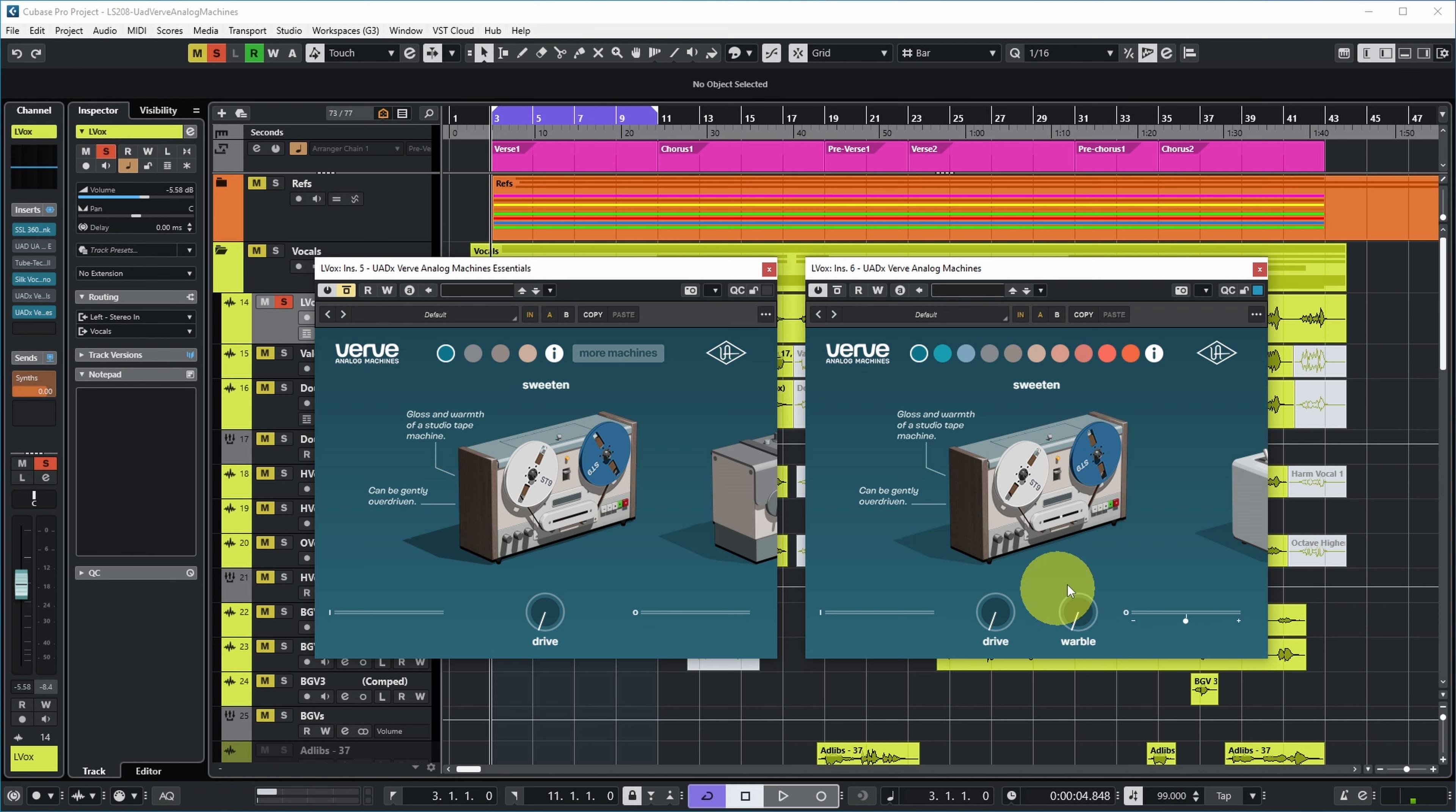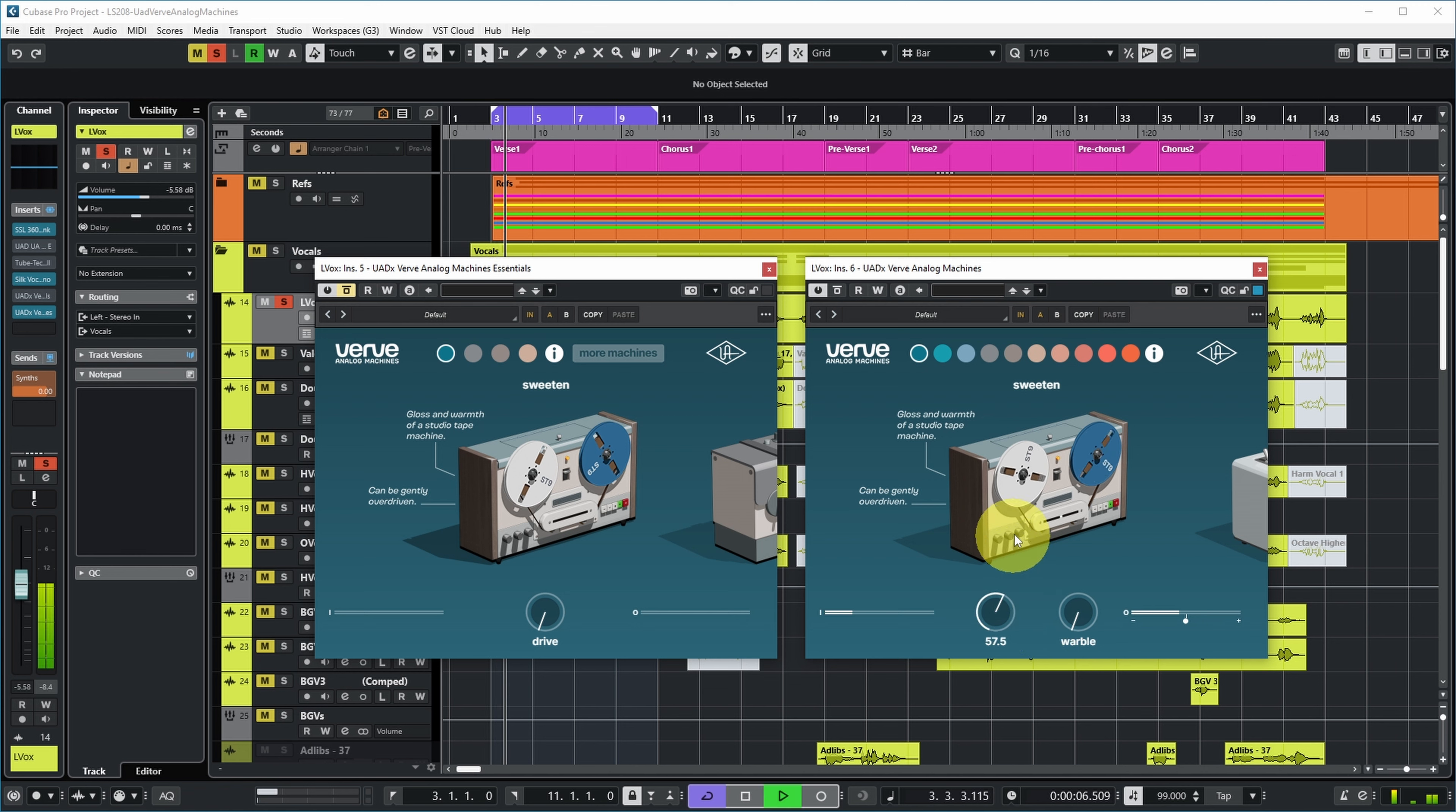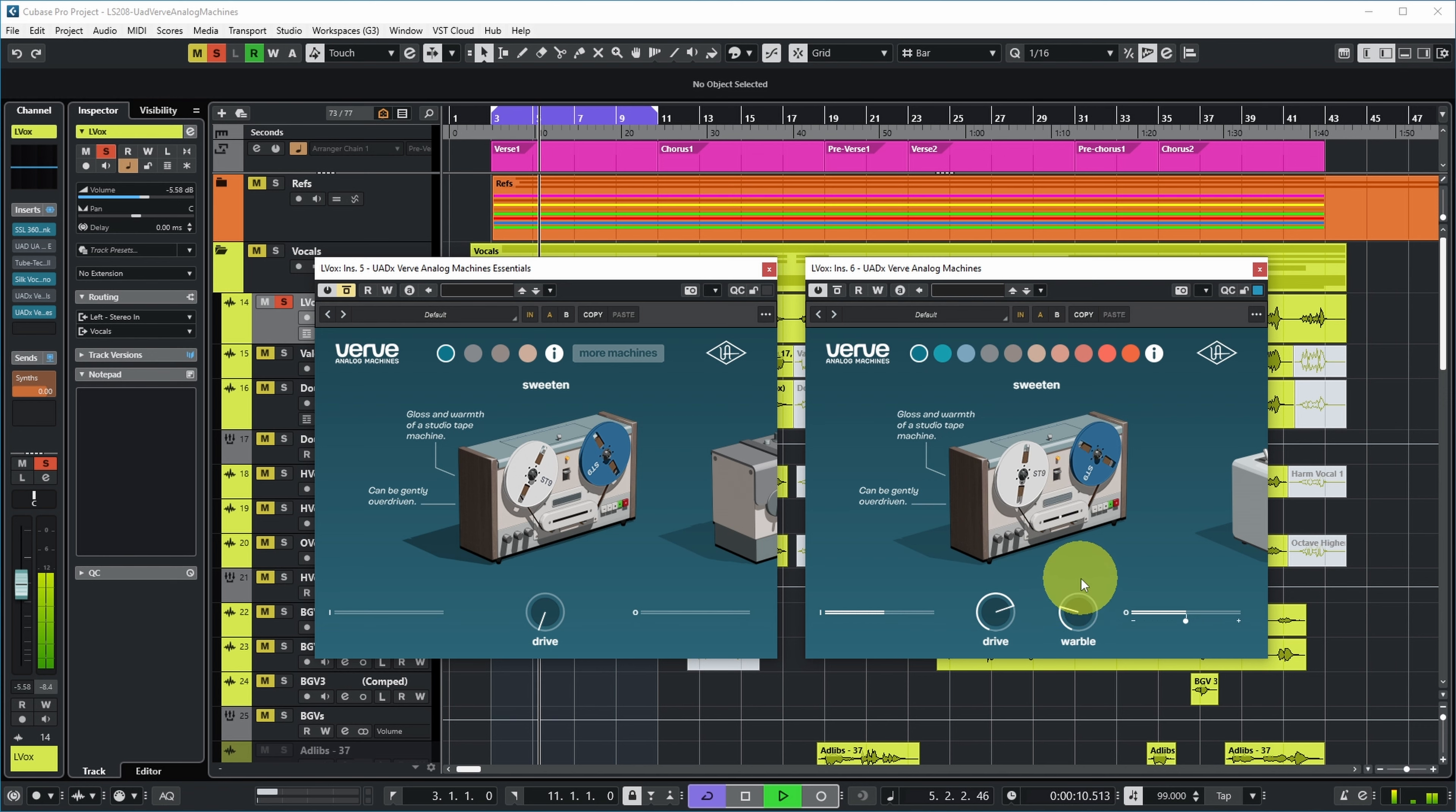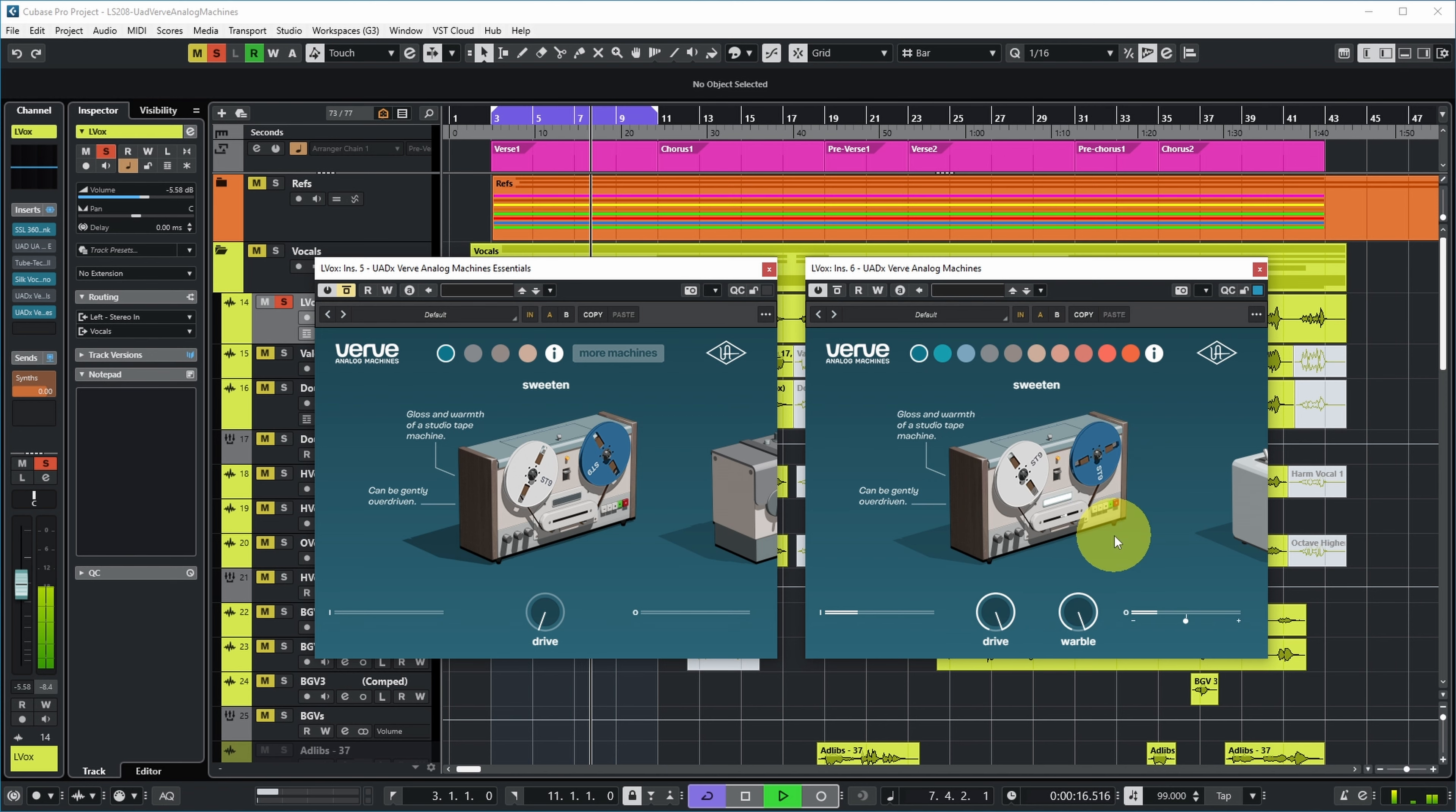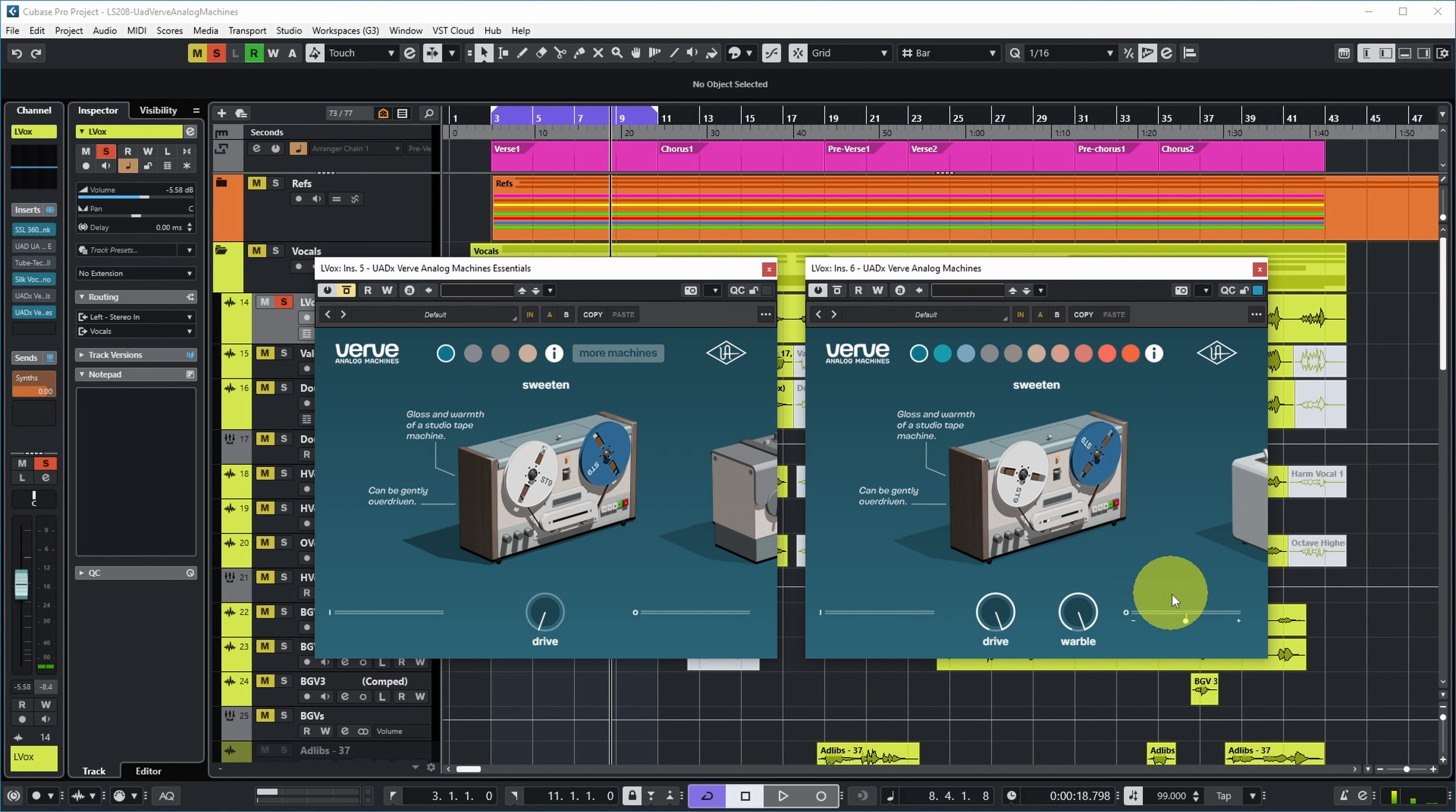Let's have a listen to what this warble does on the vocal, and let's also drive it a bit. Well, the warble is actually quite subtle. And you can change the output level now, of course.